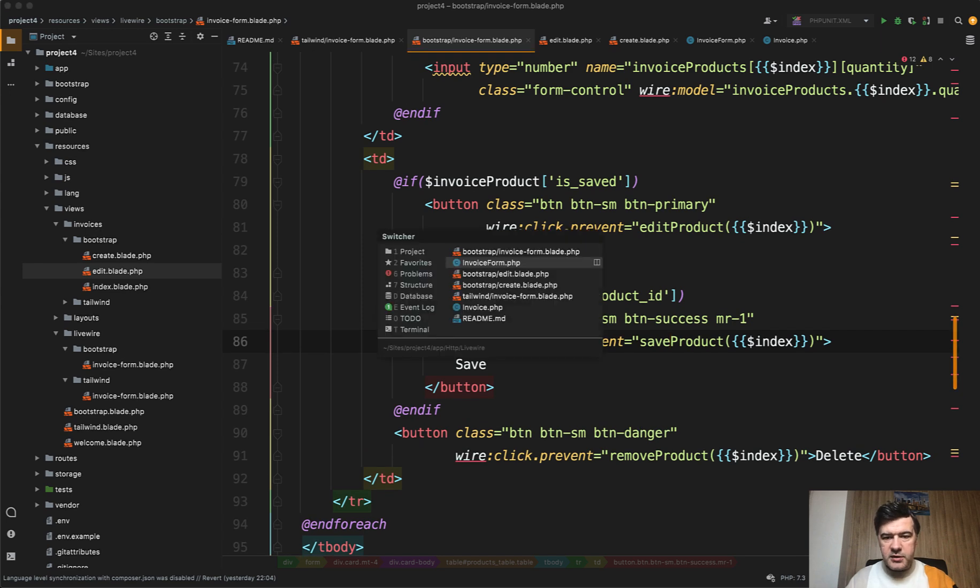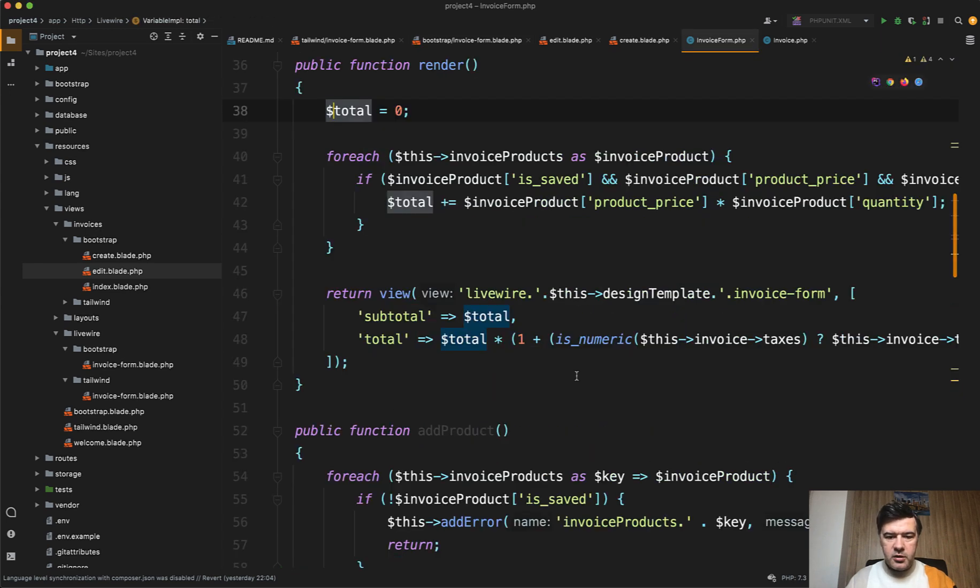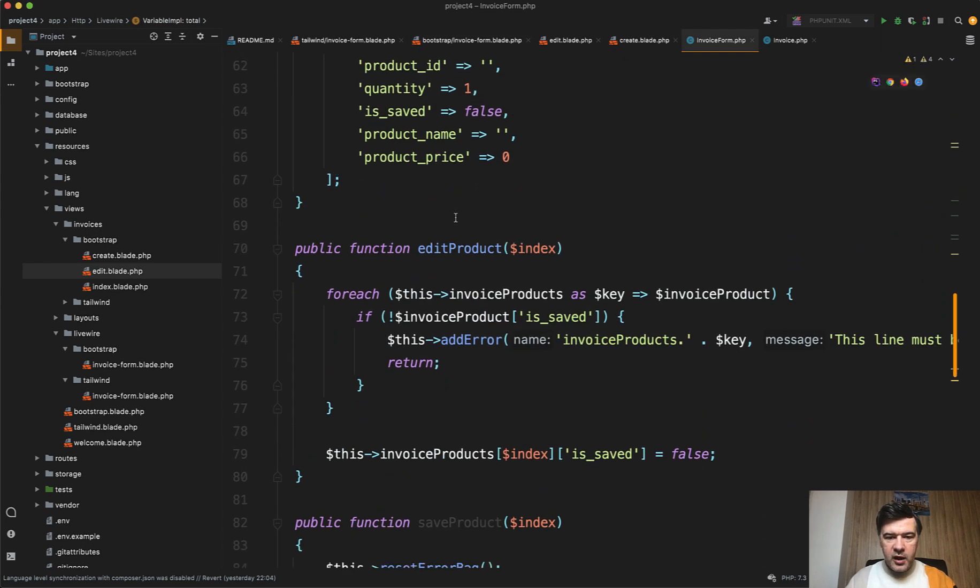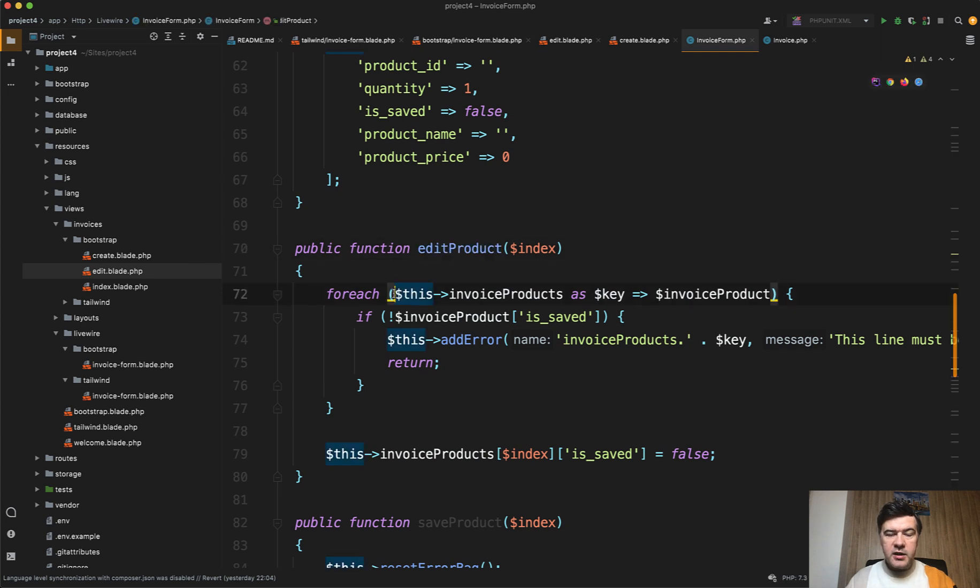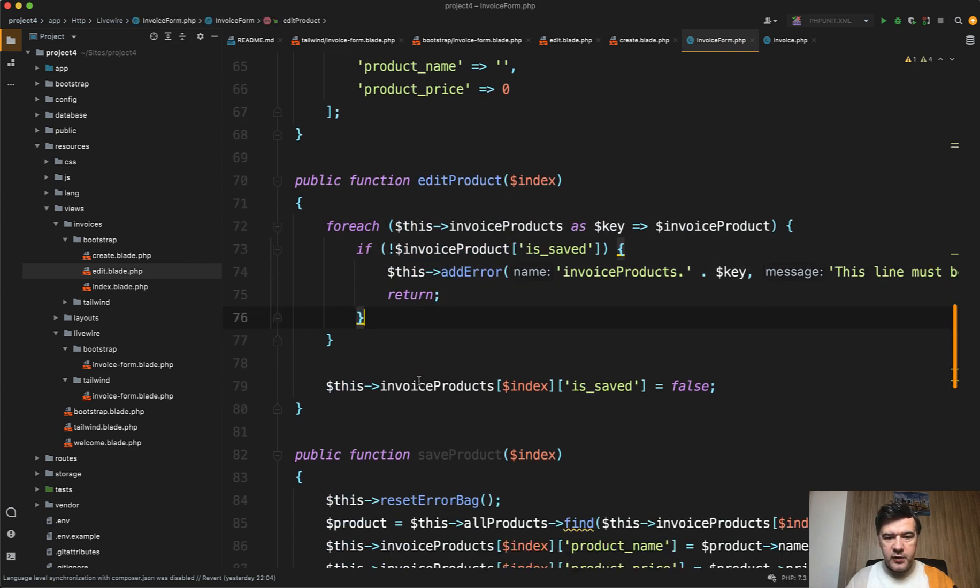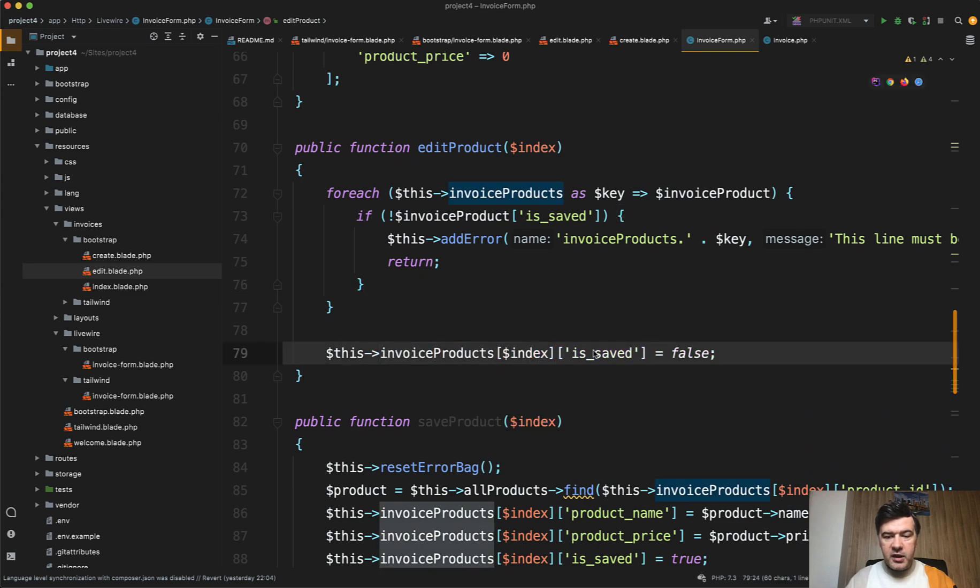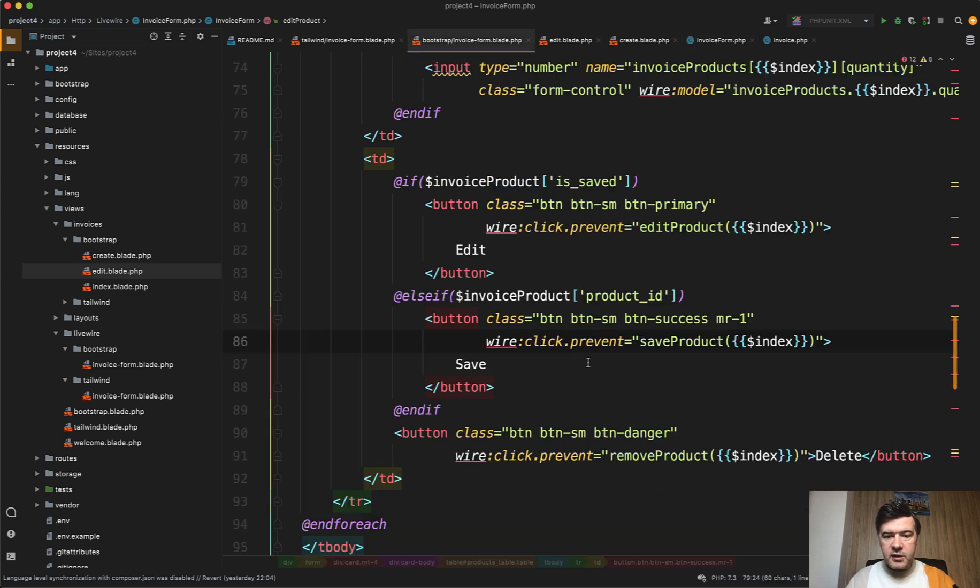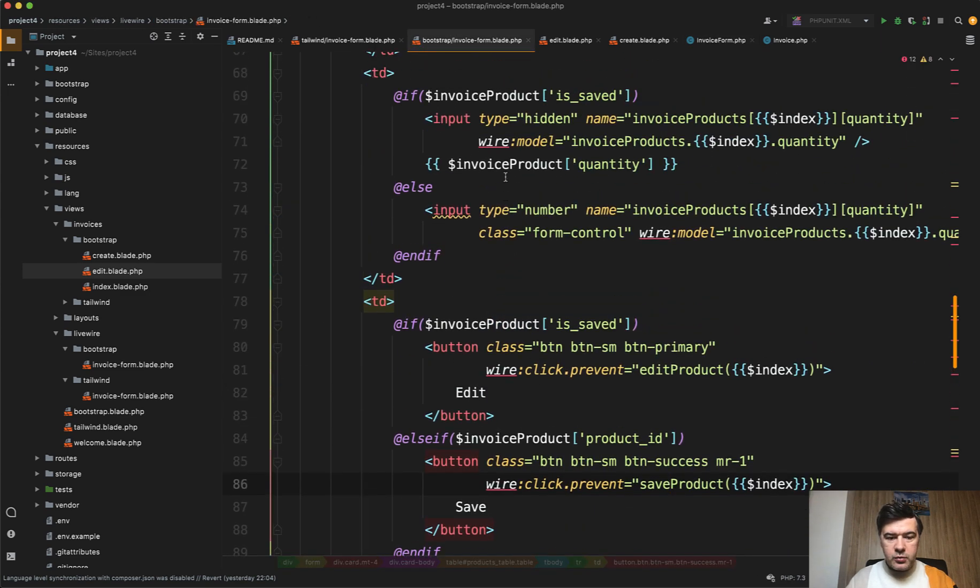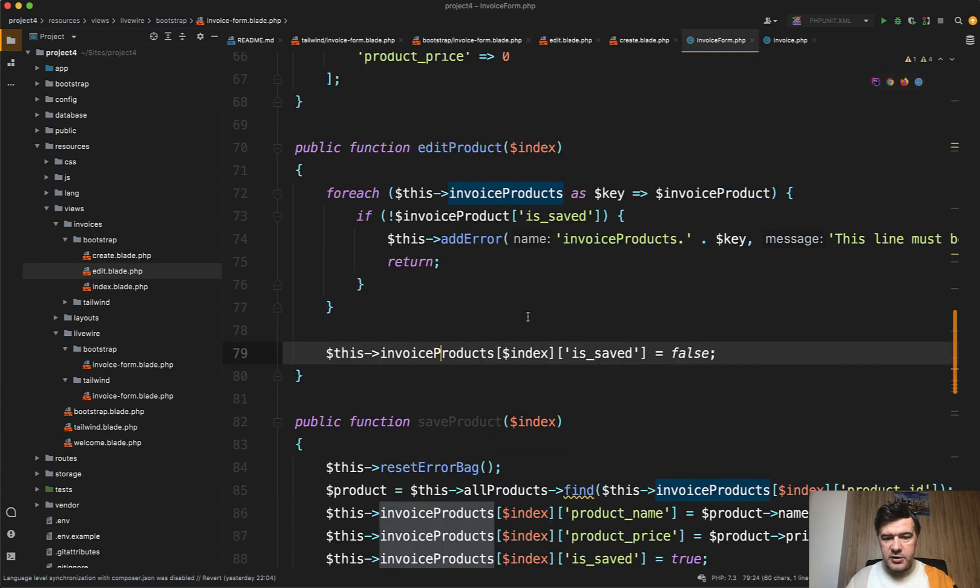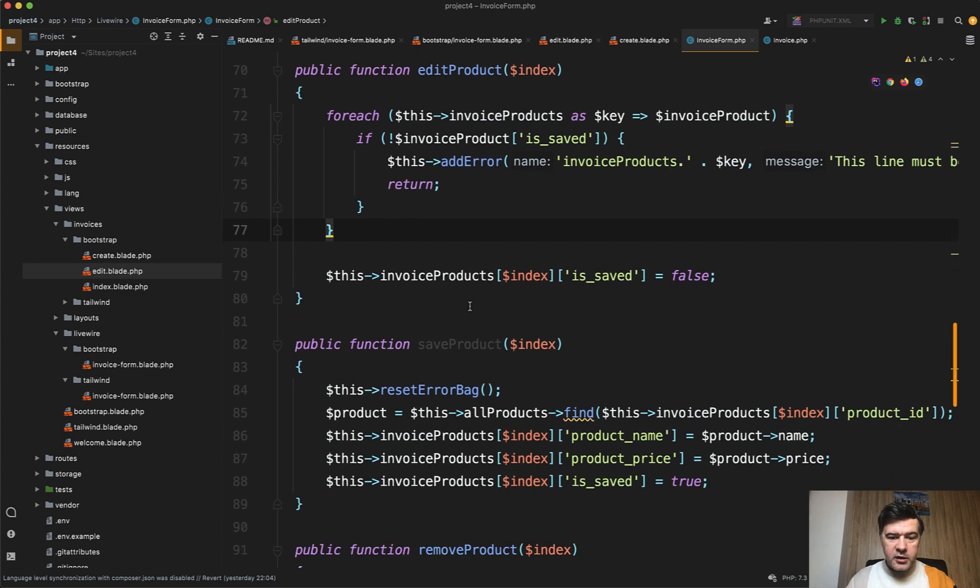All of those methods come to the component itself to edit product. We validate if there is no other product in progress of editing currently, and we just make is_saved as false. And then in the Livewire component we check that is_saved here and in a few more places. So this is what happens when you click edit the product.